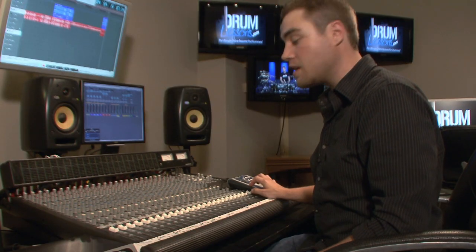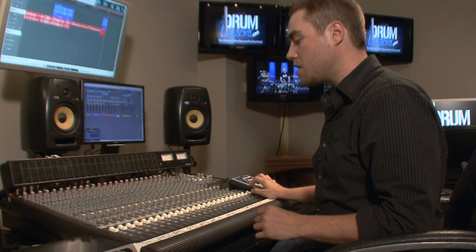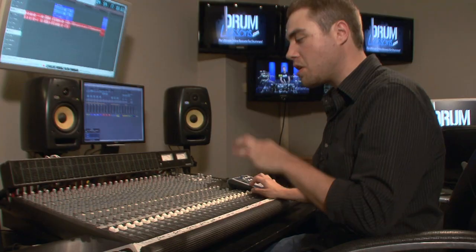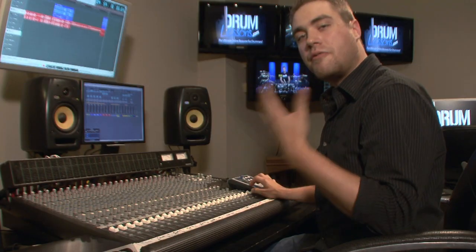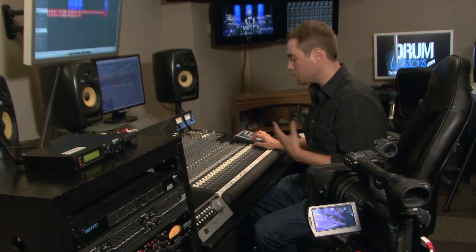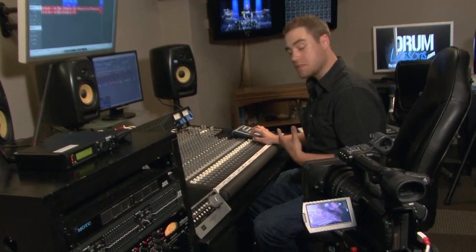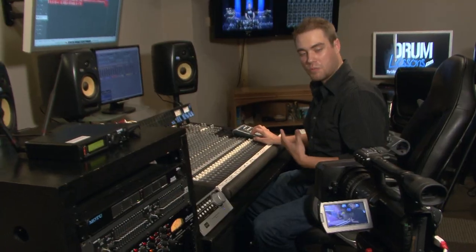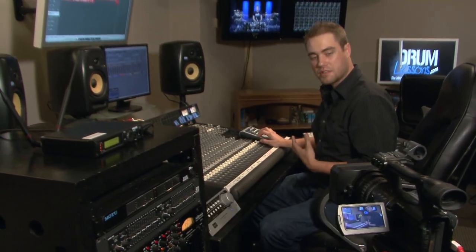So let's take a look at the overheads. And I'm going to get Jared to play the entire kit, bass drum, toms, fills, everything. And then we'll get a good representation of the kit with the overhead mics.